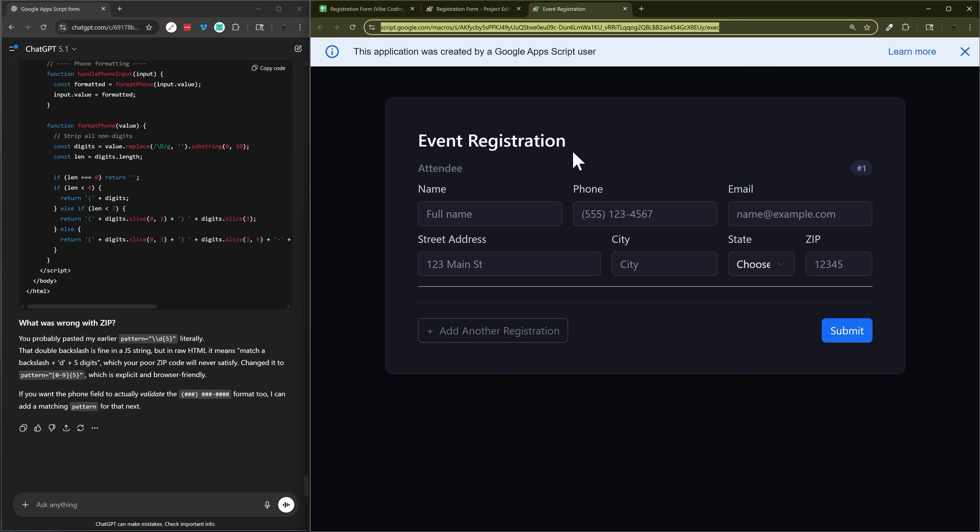That's it for today's video on vibe coding a registration form using Google Sheets and Google Apps Script. Make sure to check out the other videos on the channel for more tutorials on both Google Sheets and Apps Script, and as always have a great day.